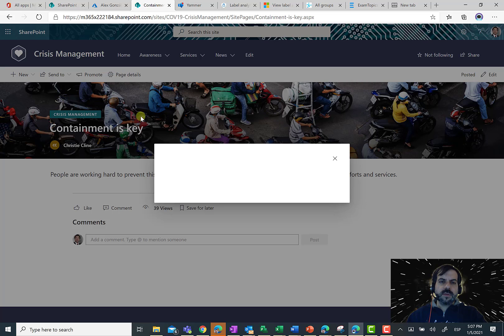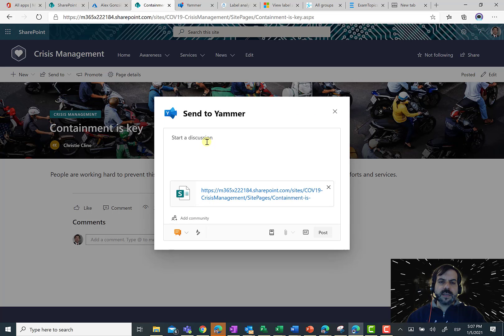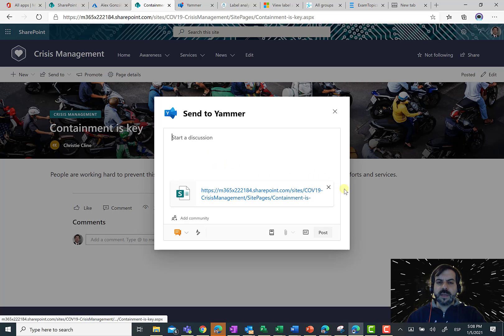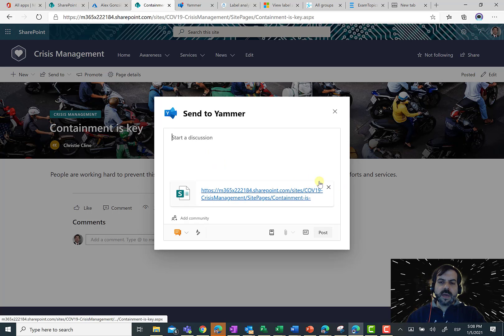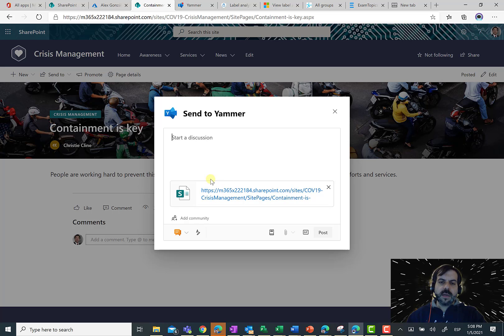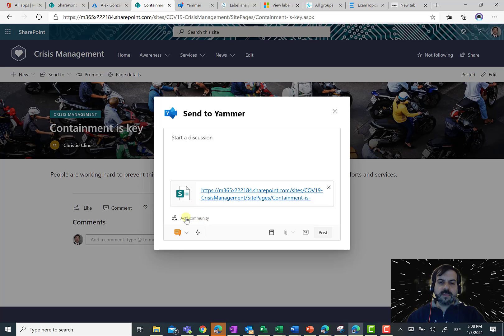And as soon as I do that, I'm going to see a pop-up where I have the possibility to start a discussion. And most important thing, I have the possibility just to include this SharePoint page as a URL that I want to share in this discussion.